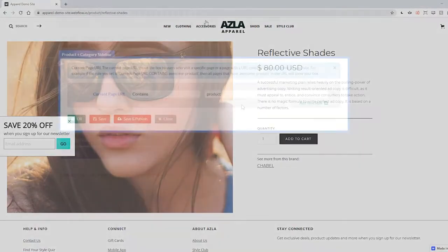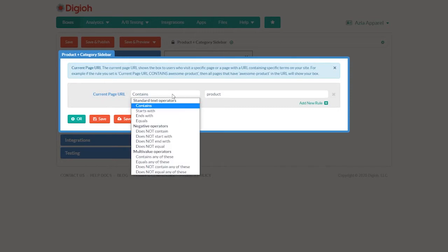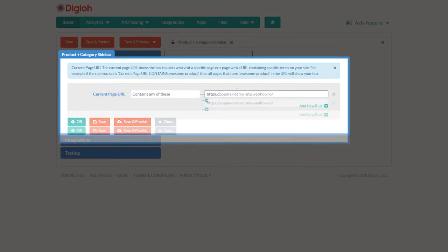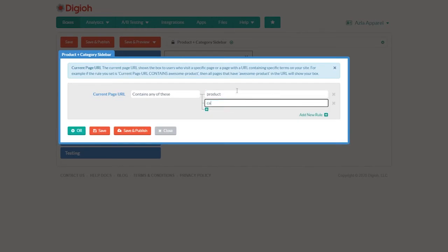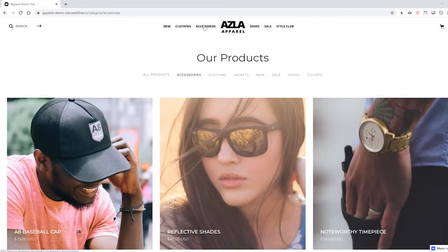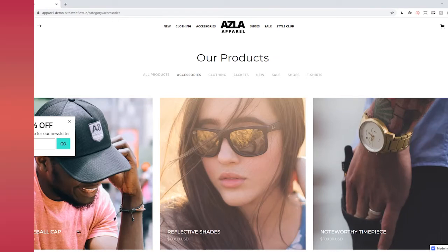But let's say we also want it to show up on category pages. That's easy. Change the operator from contains to contains any of these. Now we can also add category and the lightbox will show up on product pages and category pages.